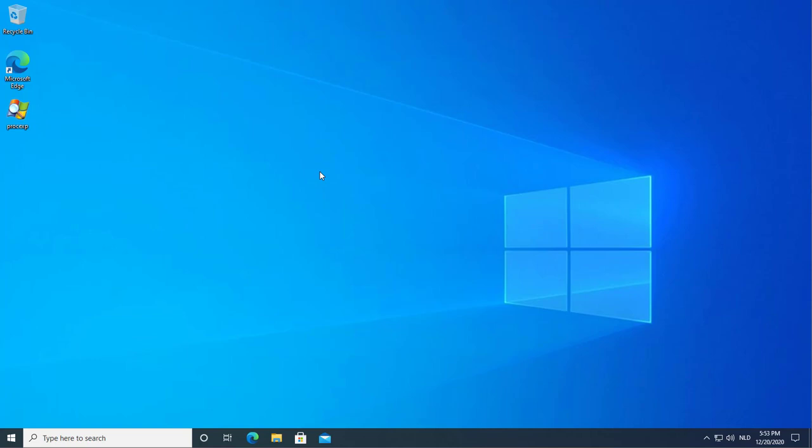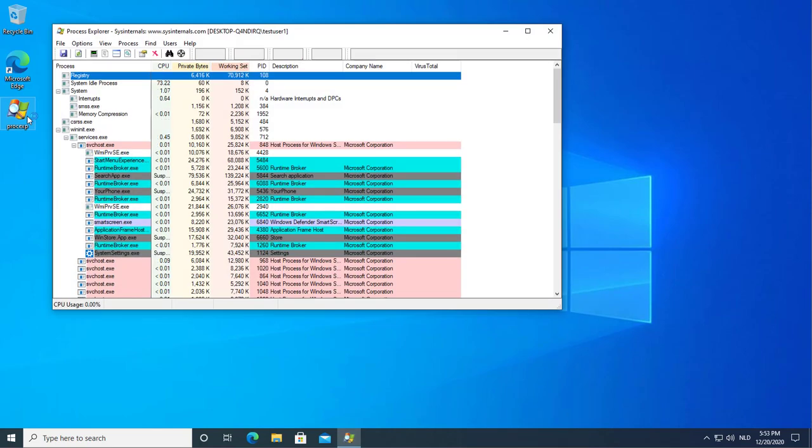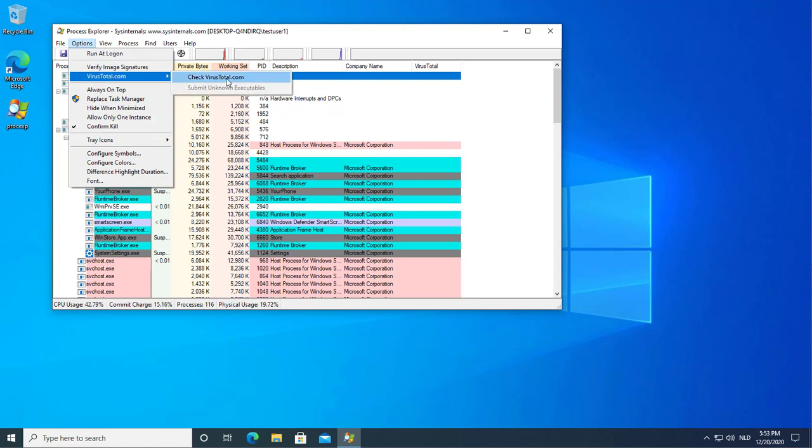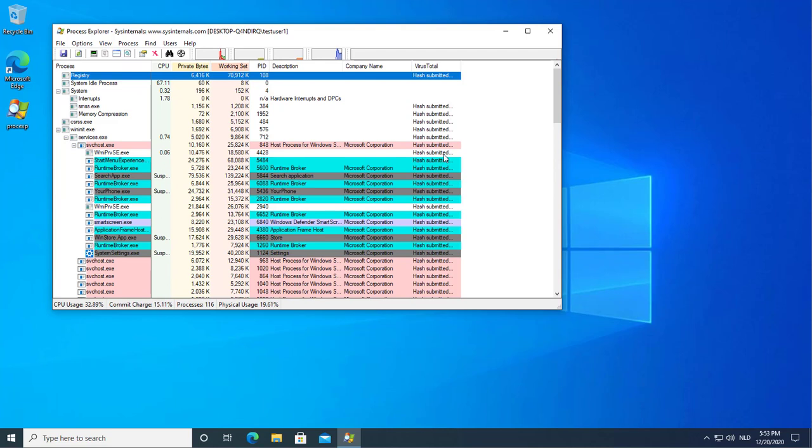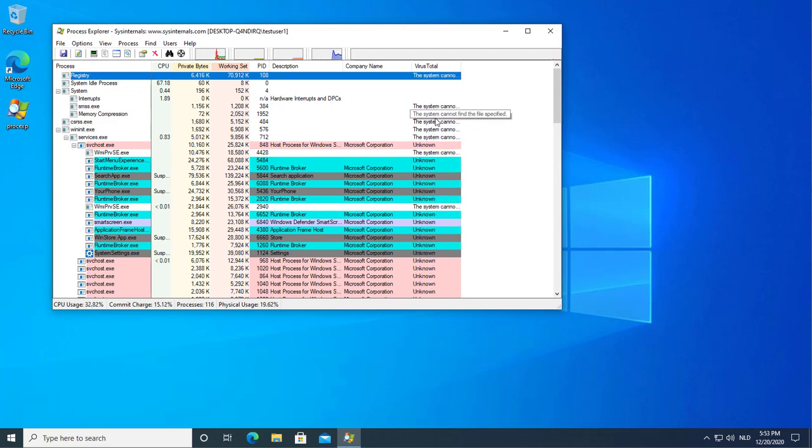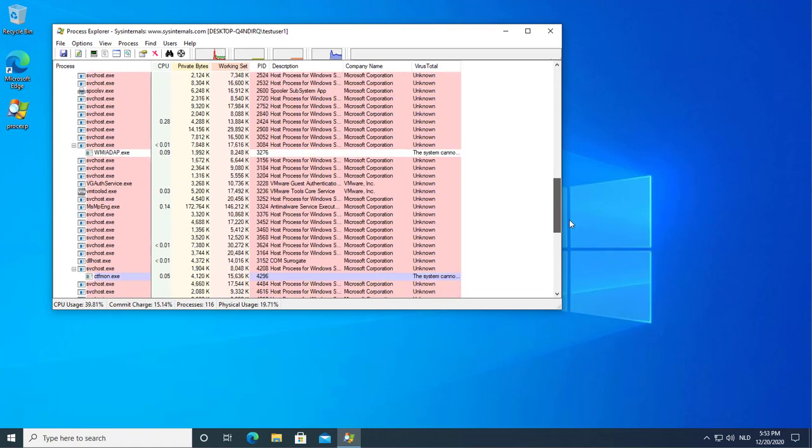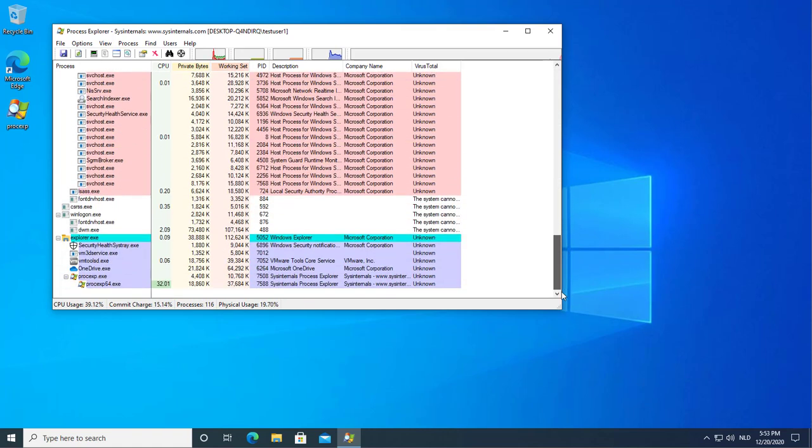This weekend we are Sunday the 20th December 2020, and when I start Process Explorer, I go to Options, VirusTotal, Check VirusTotal. Then the hashes of all these samples are submitted. As you can see, for all the hashes it returns unknown. While this is a default install of Windows 10, so most of these executables should be known.